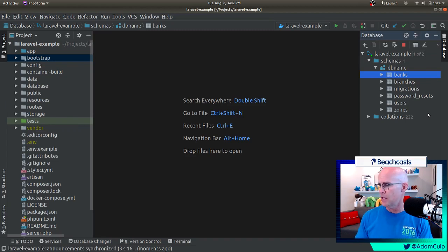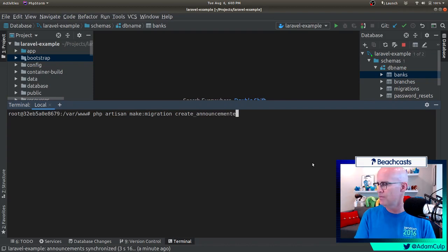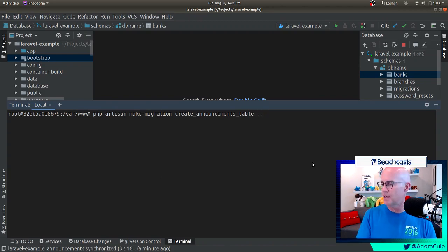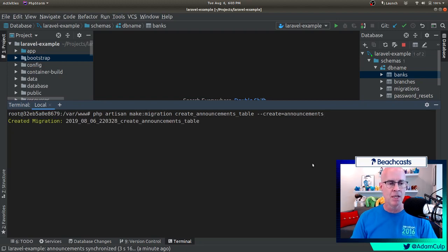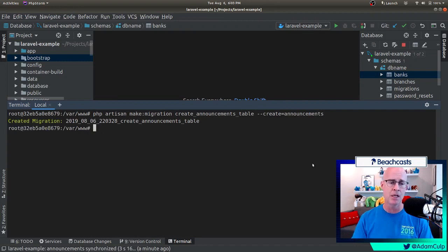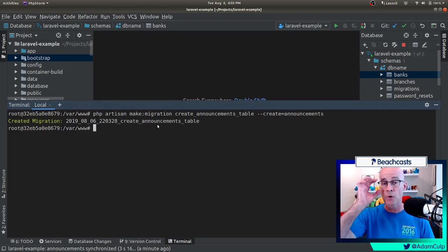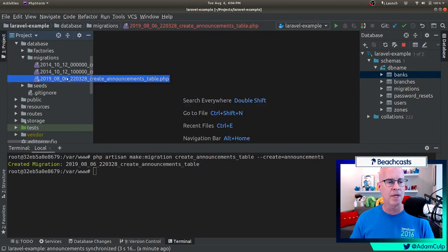To start with, we want to create a migration. And what we want to do is we want to name this migration 'create announcements table'. We're going to pass the flag create announcements. So I'm going to go ahead and issue that command. It'll create the migration for us. Keep in mind, it's not going to run that migration - all it's doing is creating the migration. You'll see that it put a timestamp on the beginning of the migration, and it named it according to what we just asked for: create announcements table. We'll see that we actually have the migration there.